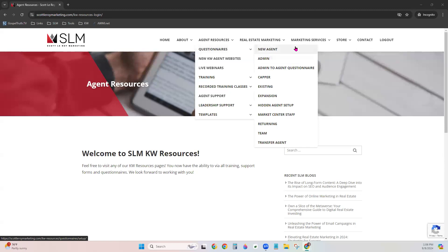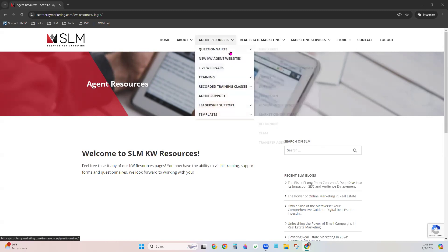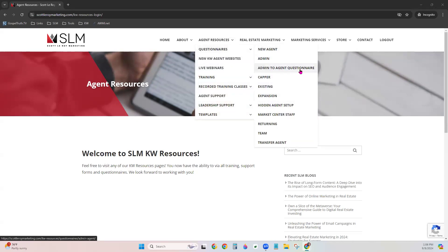There are several questionnaire options. 'New Agent' means you have not been with KW previously. 'Admin' is for unlicensed staff working as an administrative assistant. 'Admin to Agent' is if you were an admin, got your license, and now need agent setup. 'Capper' is for a producing agent who caps every month — if that's you, this is the correct questionnaire.